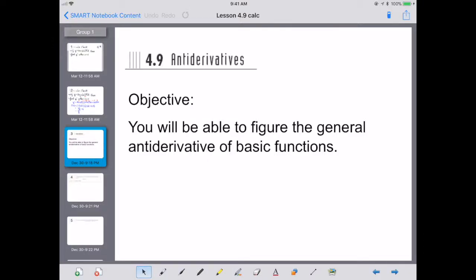Today we're going to talk about antiderivatives. The objective is for us to be able to find the general antiderivatives of basic functions. I'm going to show you some applications, and we are going to look at the rules that we started to explore in the activity that we had done on antiderivatives.